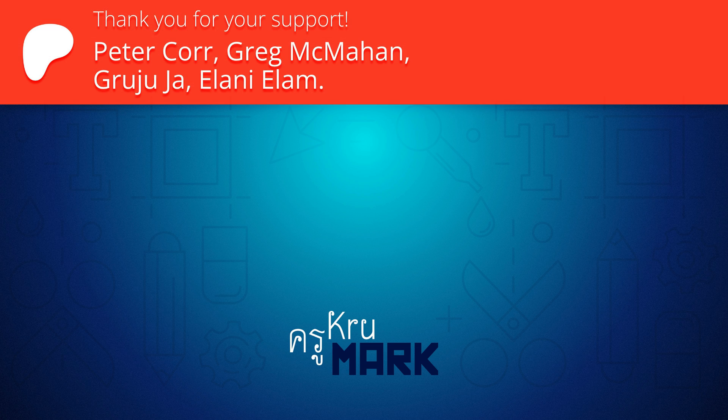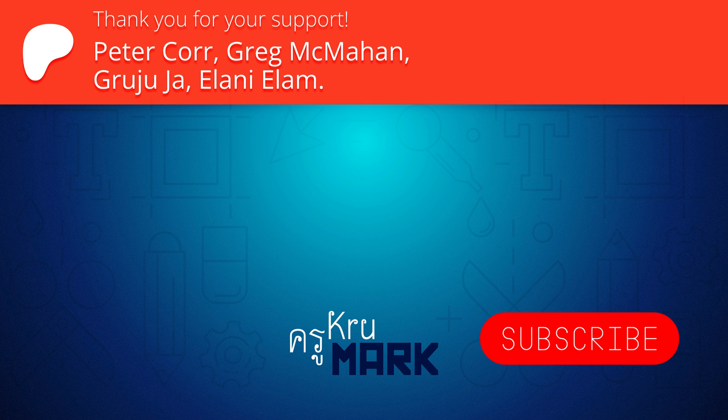All right, so that's one of the workarounds for the missing eraser tool. I hope this was helpful, and I will see you in the next tutorial. Bye!